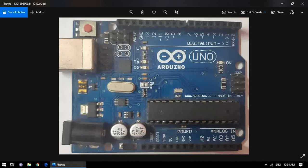Hello everyone, in this video we are going to learn about the architecture of Arduino Uno. The first question that arises is why learn architecture, or what is its importance? How your board is created, how to program it — everything depends on its architecture. Without knowing its architecture, it's too difficult to program. So let's begin.